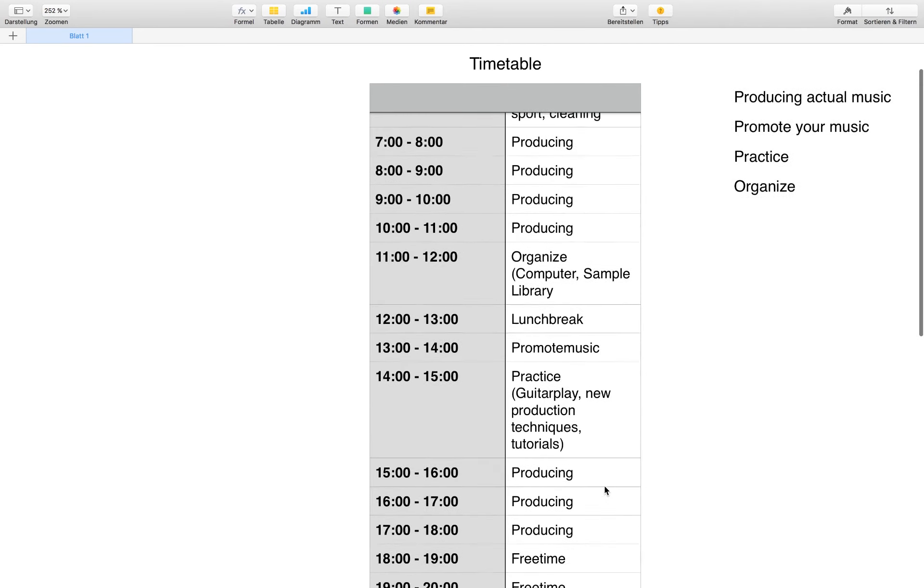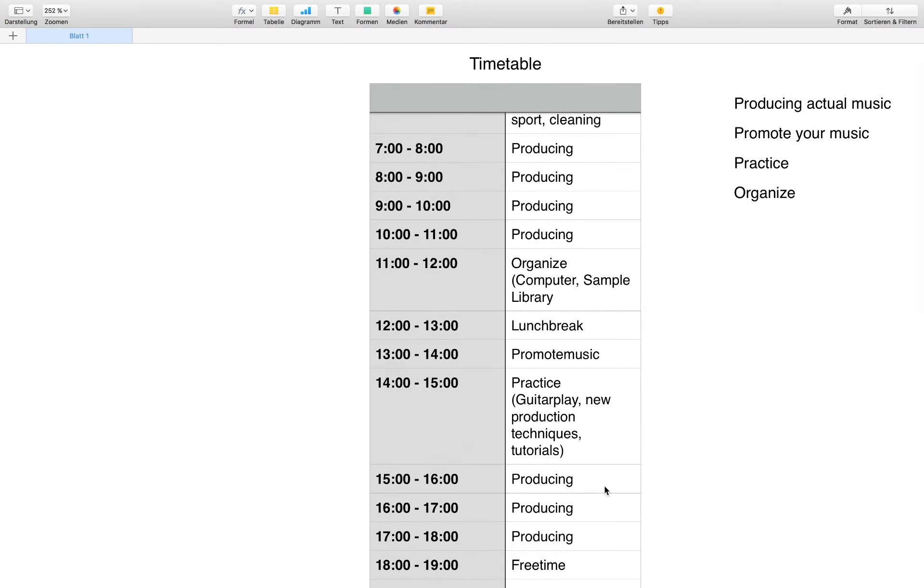I really recommend that you write out your specific timetable and stick to it. It's really helpful to have kind of like a guideline to organize your day and just keep your head organized.